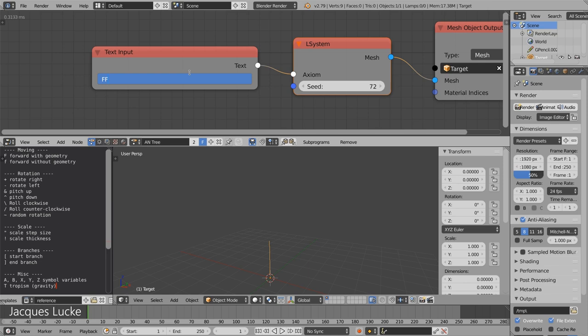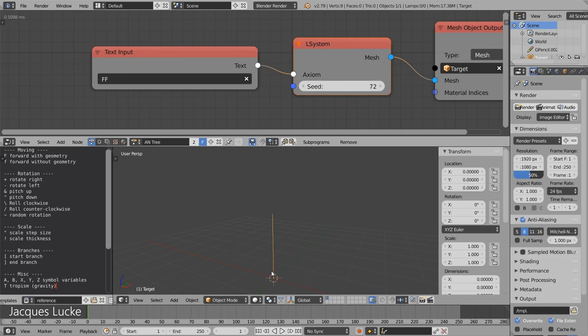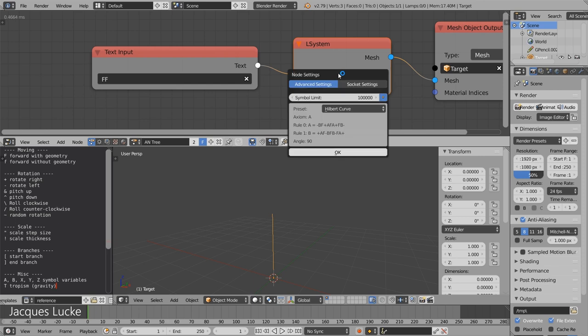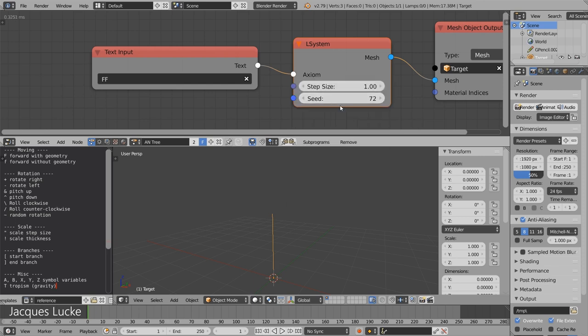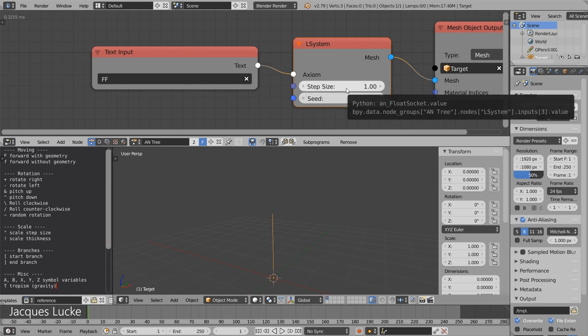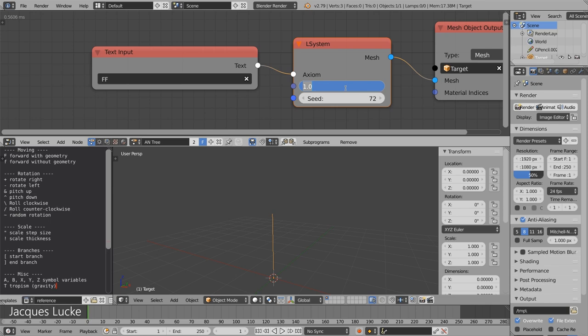Also, if you want to change the step size. Currently every f moves the turtle by one step and the rotation is always 90 degrees except the random rotation. But that can be modified as well in two ways. The most important way is the step size input of this node. This determines the default step size.